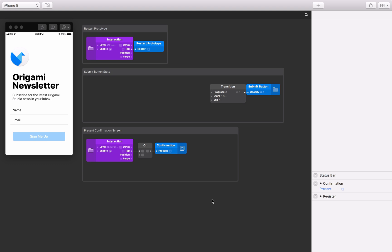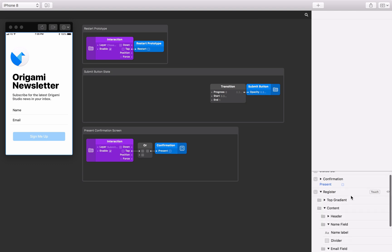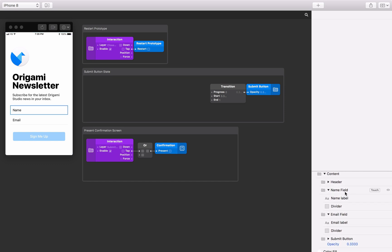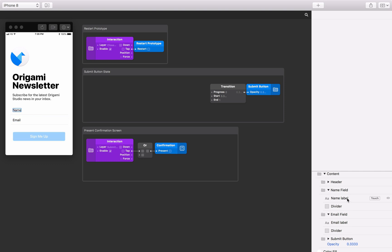The starting tutorial files have two screen layers with assets in place. To start, we're going to concentrate on the register screen. Inside this screen component, there are groups for the header, the form content — which contains a group for each text field — and the submit button. We want to place a text field component in both of the text field groups.